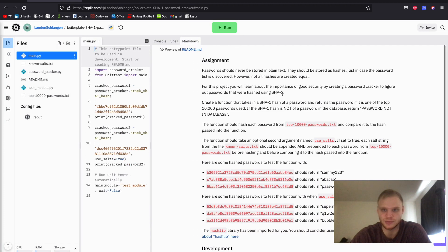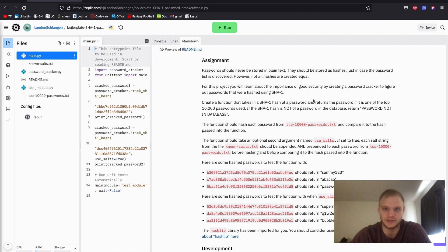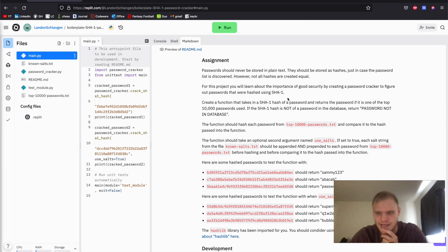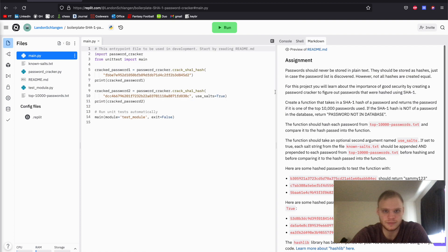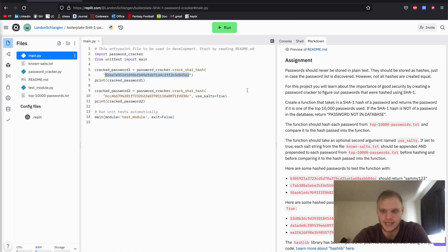Passwords should never be stored in plain text. They should be stored as hashes just in case the password list is discovered. However, not all hashes are created equal. The SHA-1 password hashing algorithm isn't very secure. So we want it so that when we pass in one of the hashes, it will return the actual text of the password.